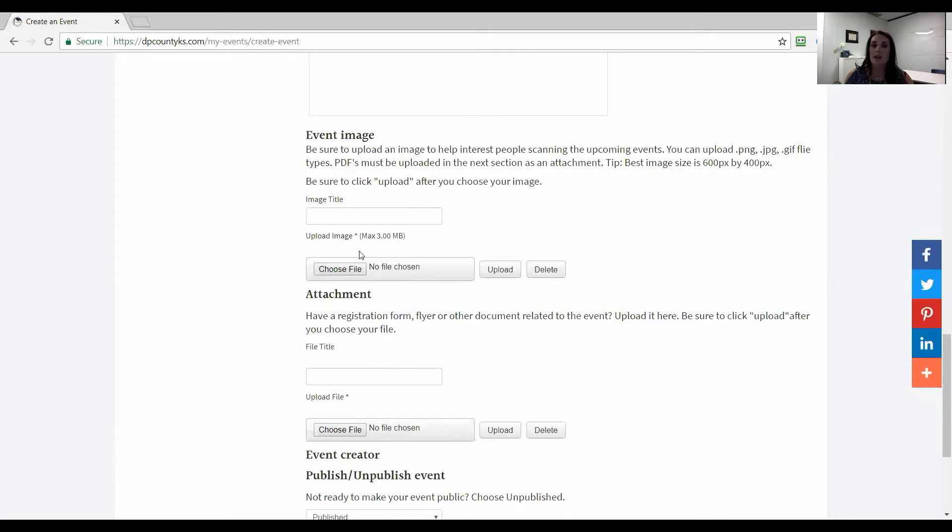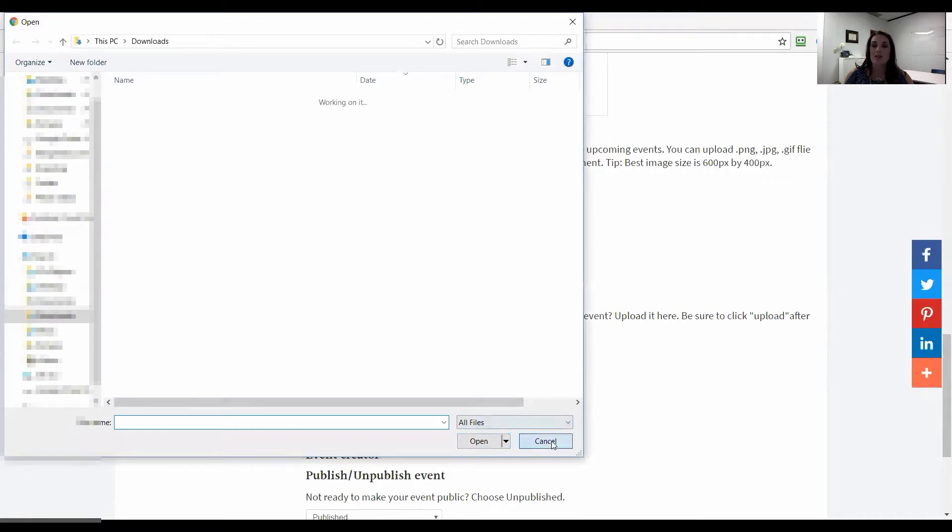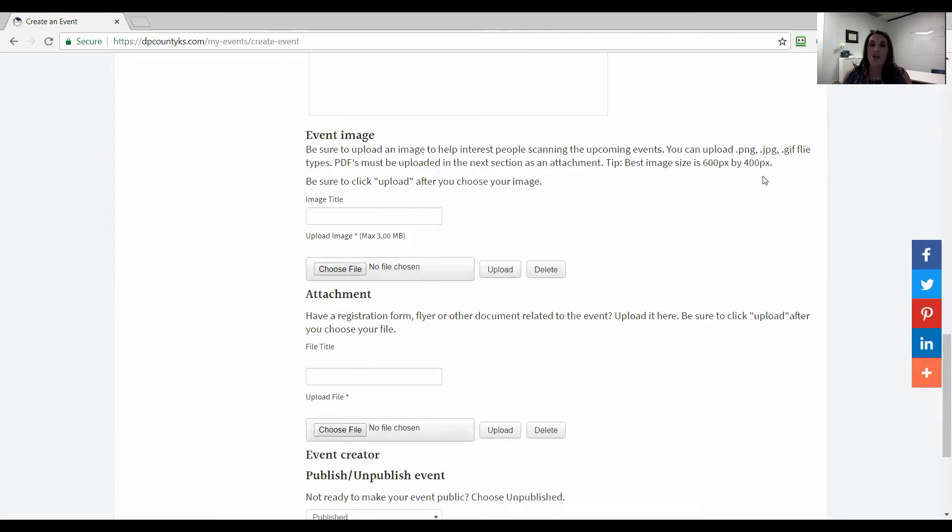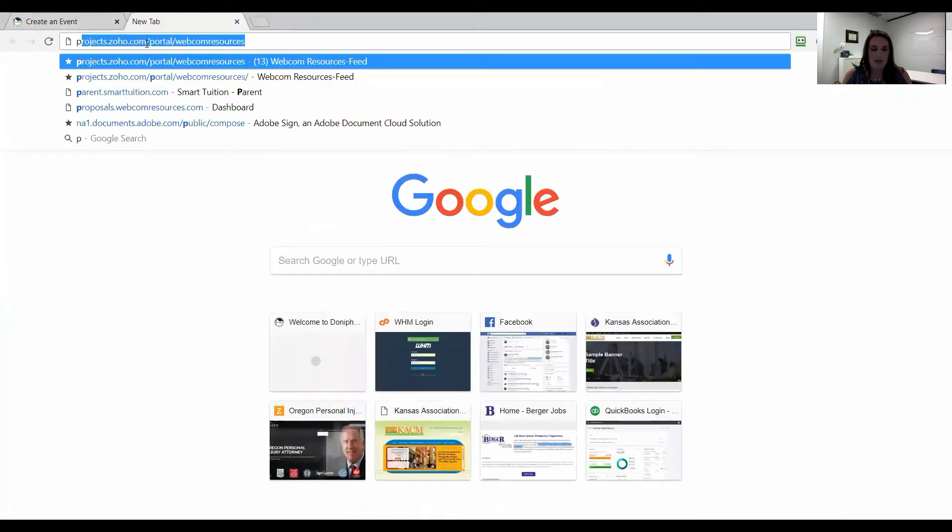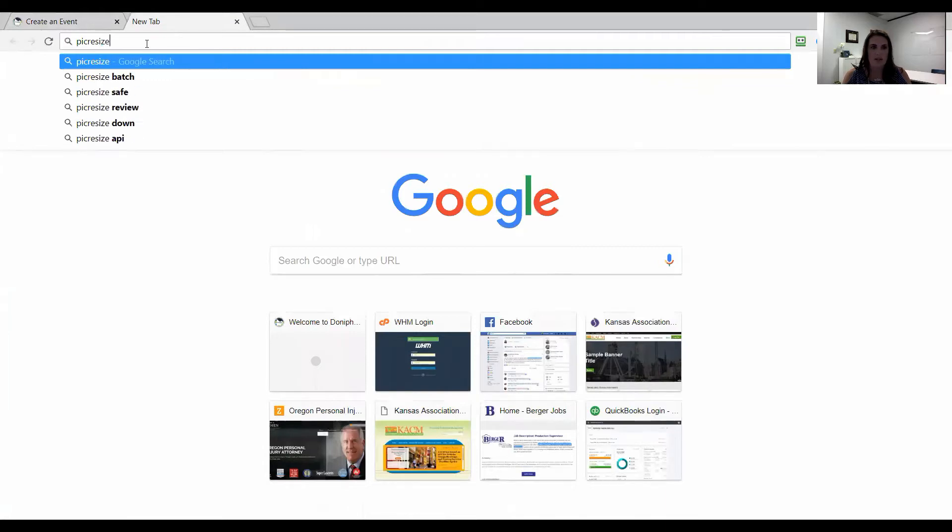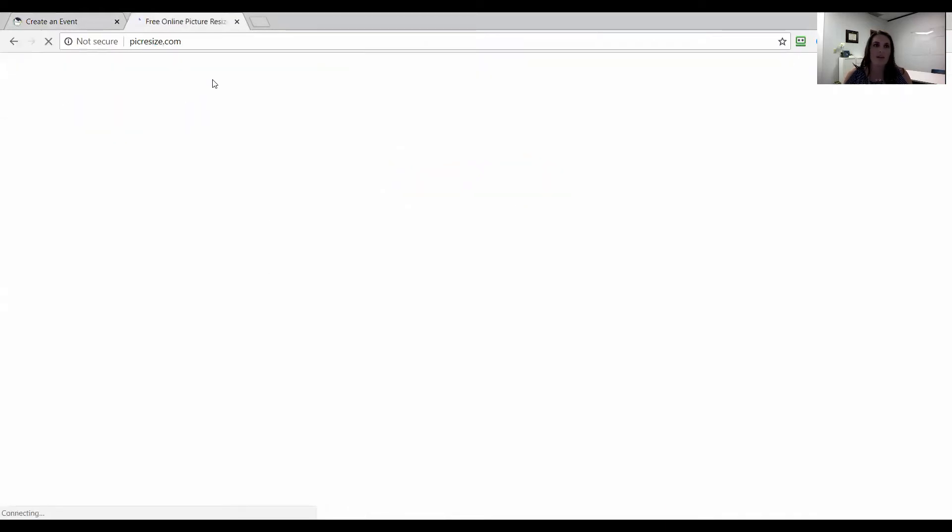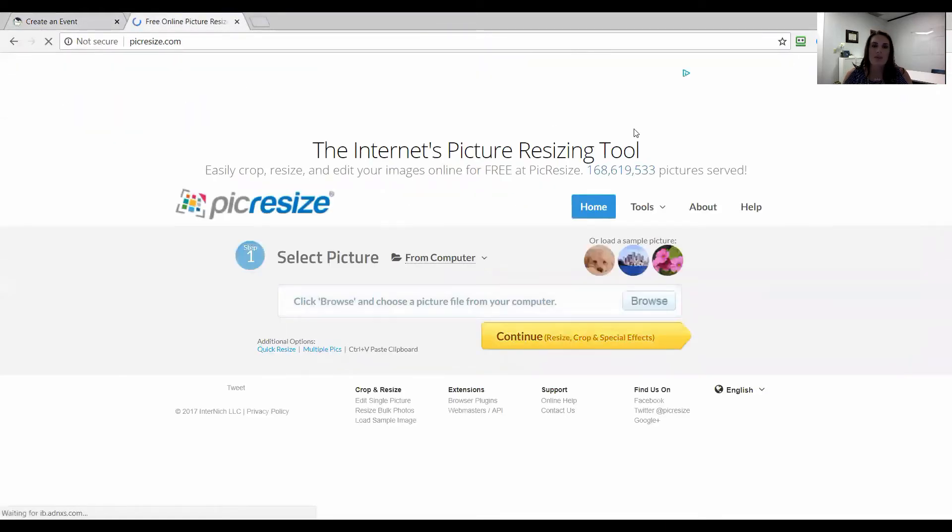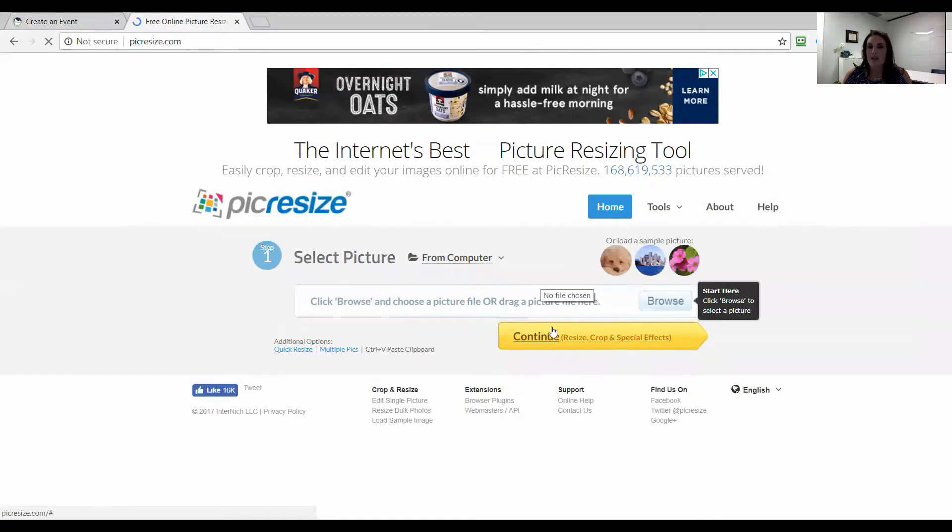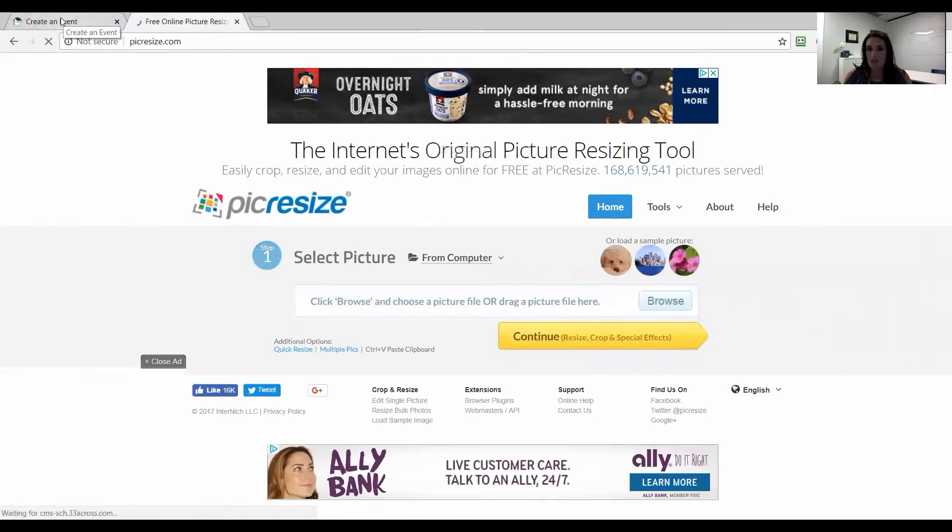Right here is going to be your image. So I'm going to choose file and the best is going to be a 600 by 400, which is going to be a horizontal picture, a typical horizontal picture. If you don't have that exact size, you can go to pickresize.com. I like that one. That one's really easy. And you can find your picture from the computer, browse, edit it down to be a 600 by 400 and save to your computer. So that's a really easy way to do that.